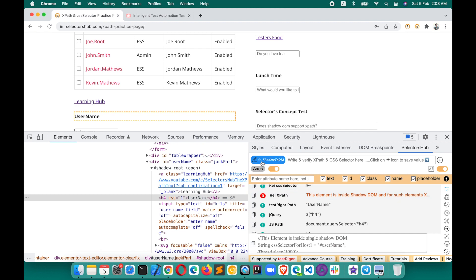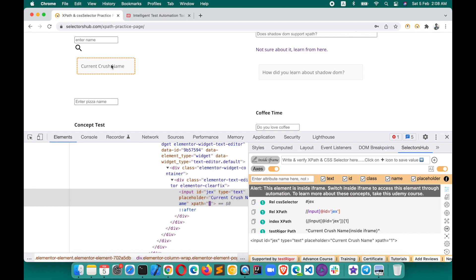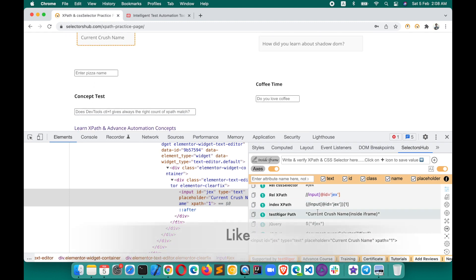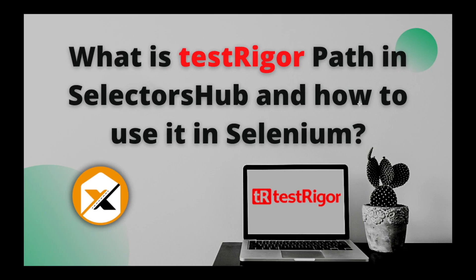Even if the element is inside a Shadow DOM, you still get the test trigger path, so you can get the reference for that element. If the element is anywhere inside an iframe, you will also get the test trigger path, and it will also indicate that this element is inside an iframe — so that also helps. This is a really helpful feature. I hope you liked it — please let me know your thoughts in the comment section and how you are going to use this test trigger path in your automation script. Thank you, keep sharing and helping people!